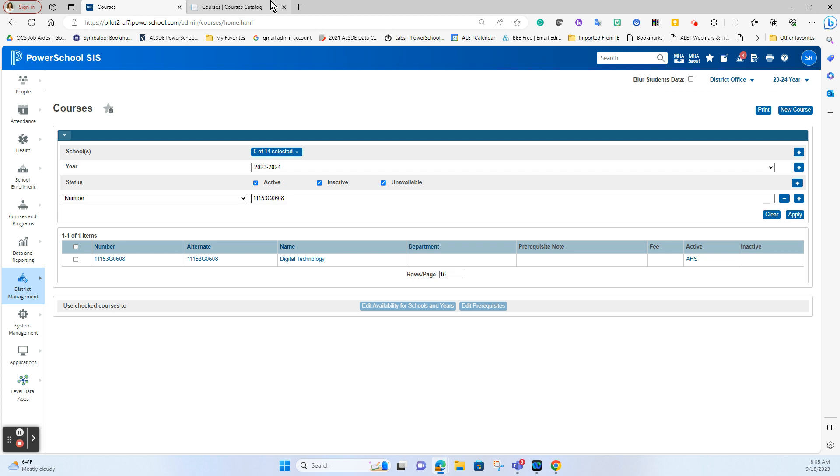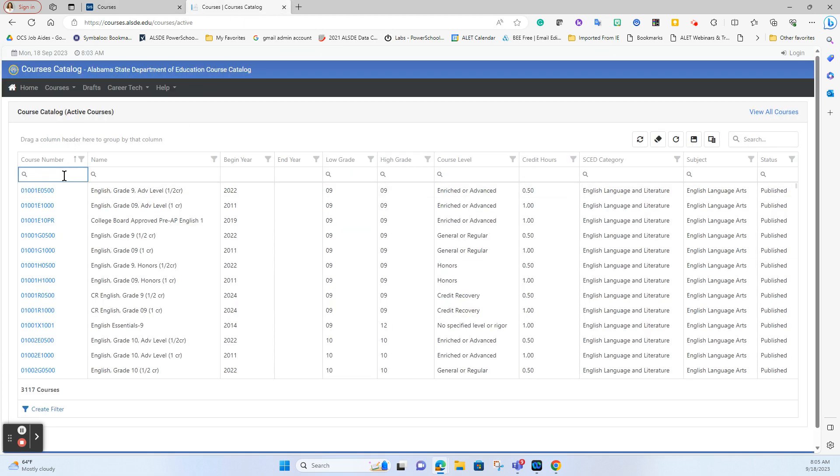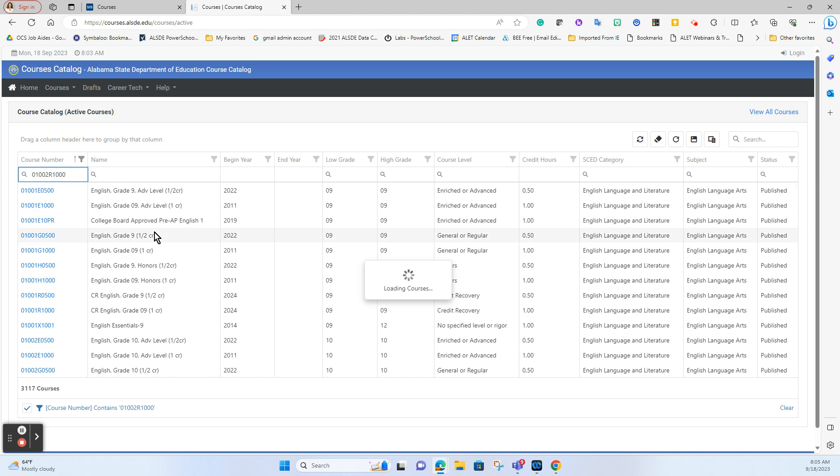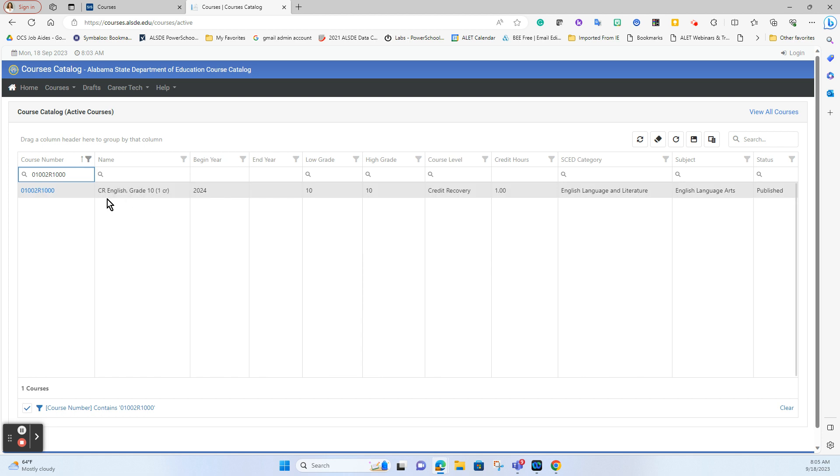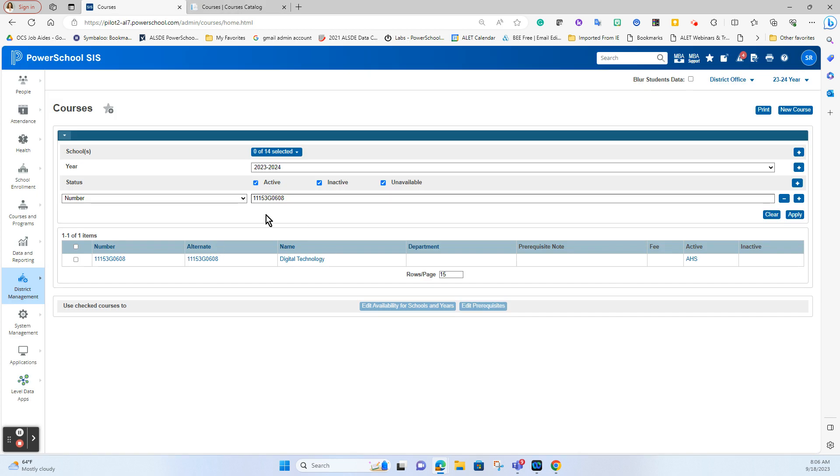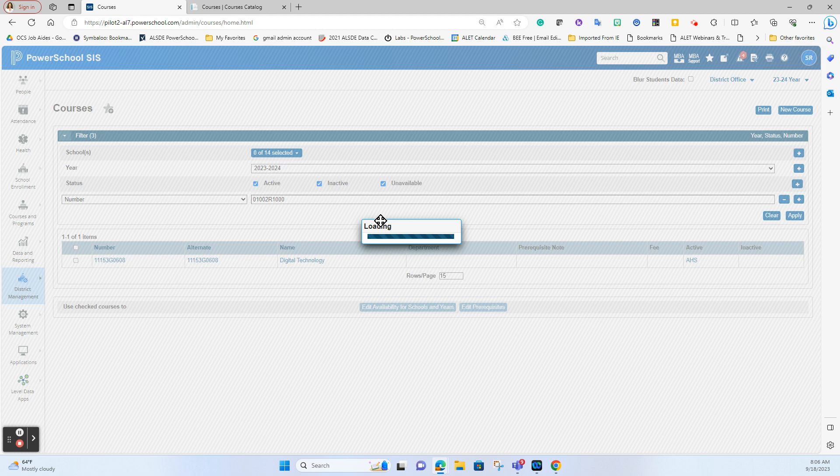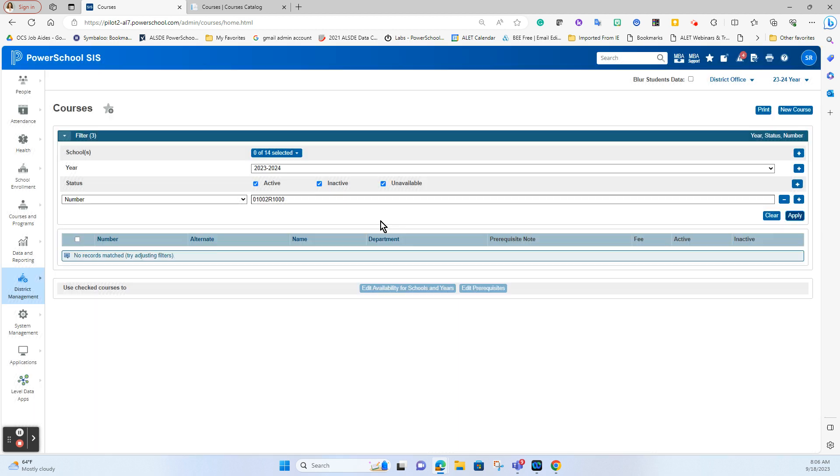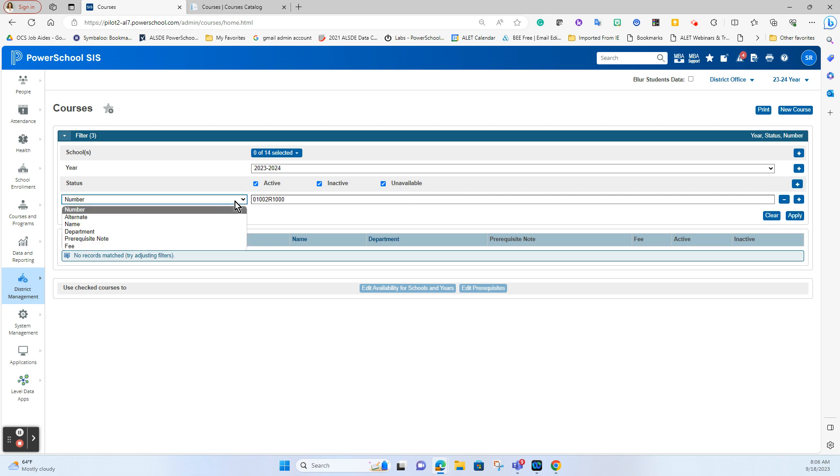In this case there is a credit recovery course number I'm going to search for, credit recovery English grade 10, that I would like to make available for my schools inside of PowerSchool. Right now I've got a filter on here where I was searching for a digital technology course. I actually want to search by this brand new course number and I'm going to hit apply and you'll see that this course is actually not in my database at all. Notice I've got zero of 14 schools selected and I'm looking against all types of courses active, inactive and unavailable and it does not show. Just so that you know you can search by numbers, names and other attributes to the course.